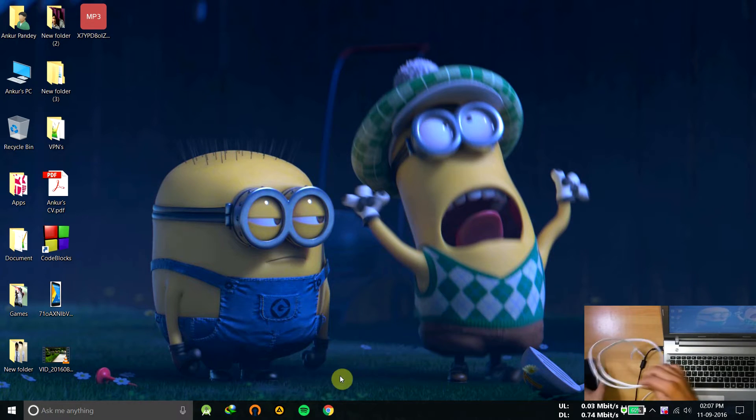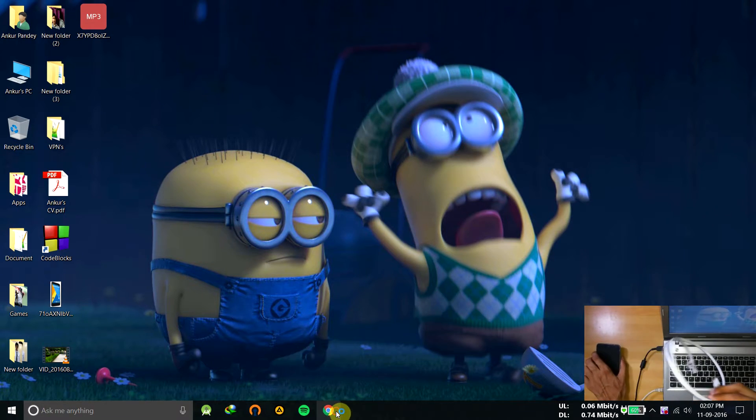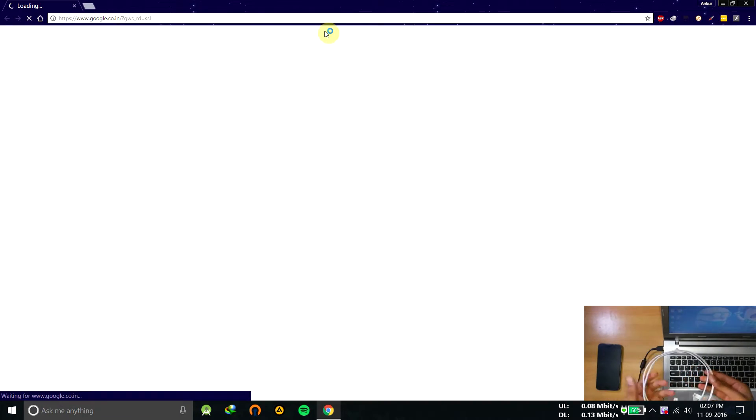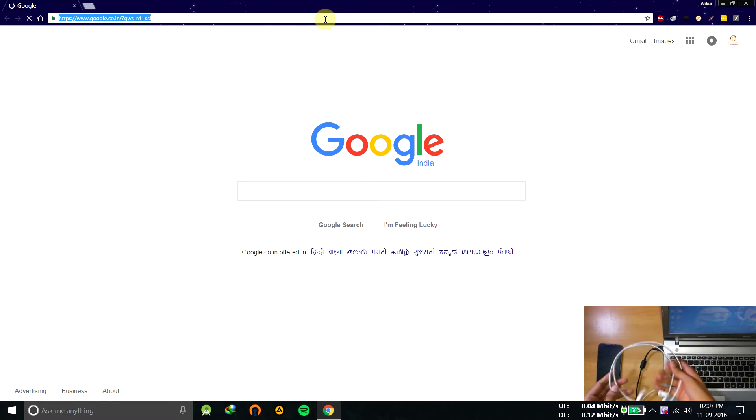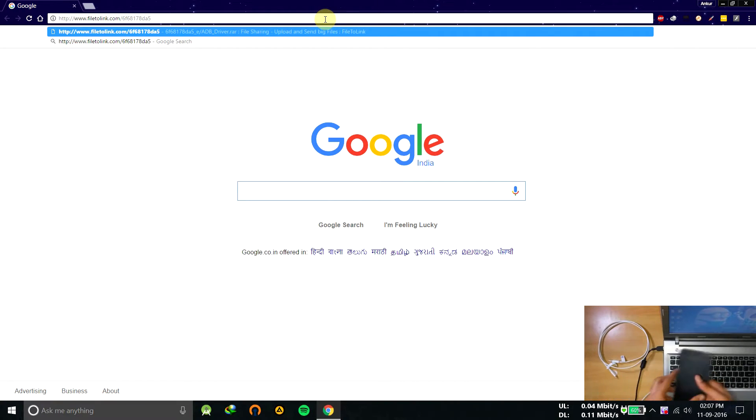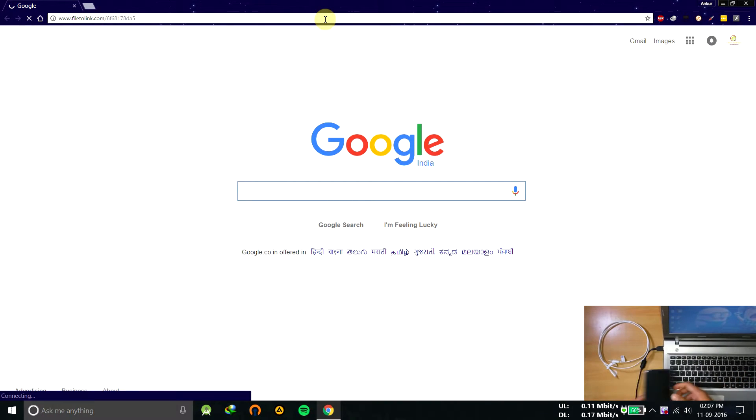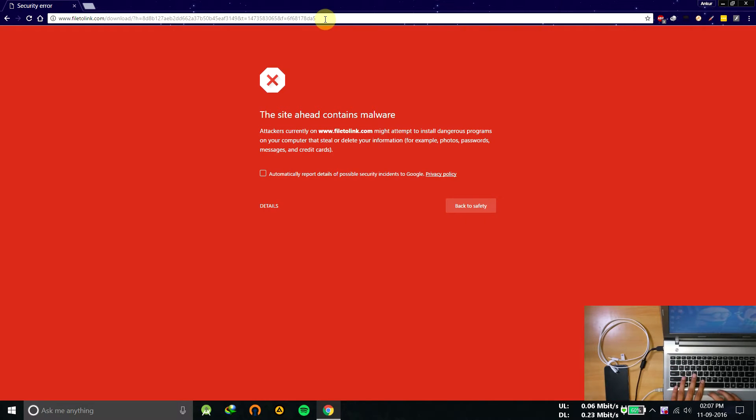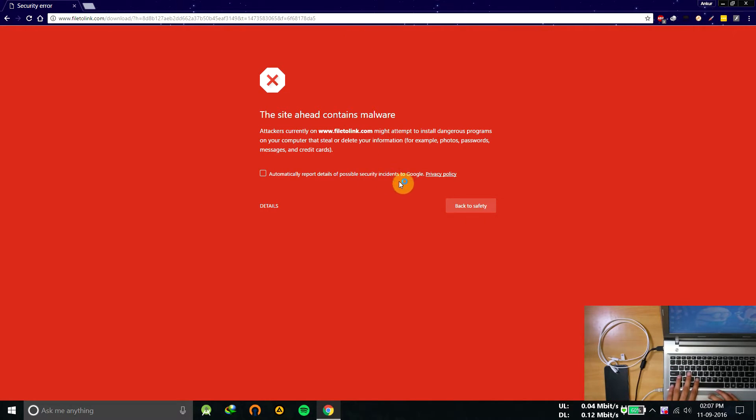So first of all, let's see what are the requirements: a USB cable, your Android phone obviously, and the drivers which I'll mention in the link in the description you can download it from there.